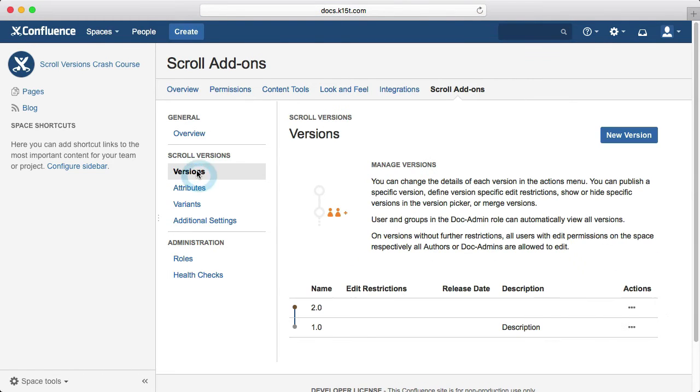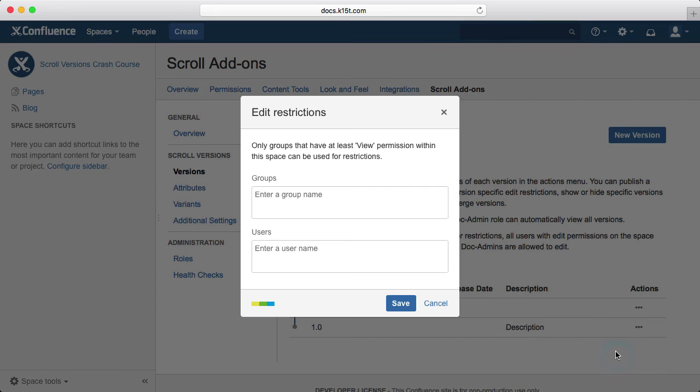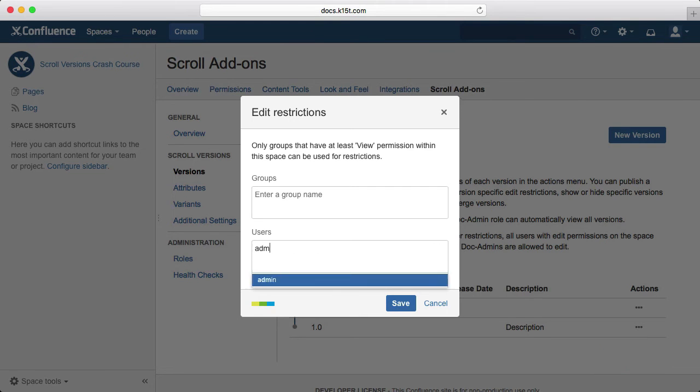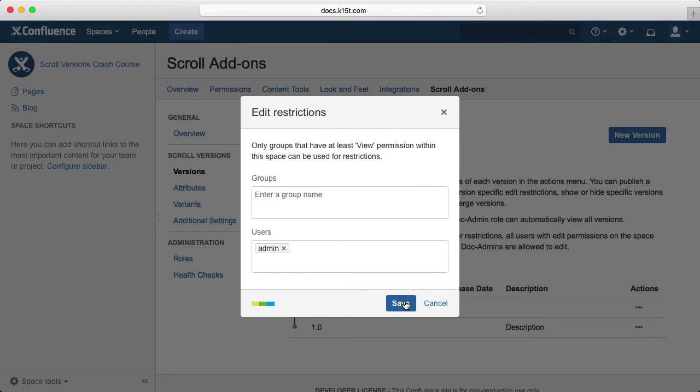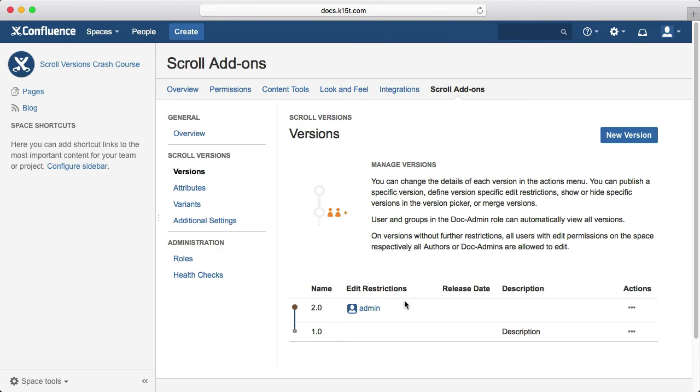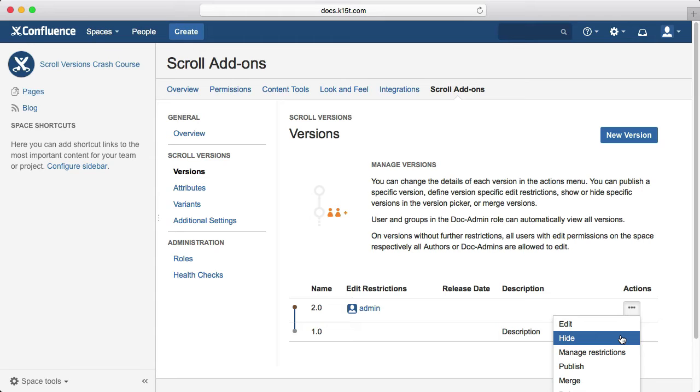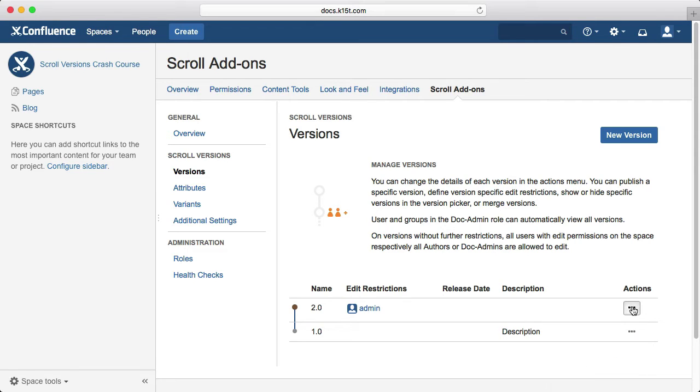From the version management screen, you can open the actions menu for any version and click manage restrictions. And from here, you can add restrictions on a group or user level. You can click hide, which is also in the actions menu, to hide a version, which removes it from the version picker. Here's a tip: if you combine this with edit restrictions, you can freeze versions. Hide the version you want to freeze and restrict it to a group with no members. The version won't be displayed in the UI and won't be editable until it's unfrozen by an admin. This is useful for content that needs to be archived, for example.